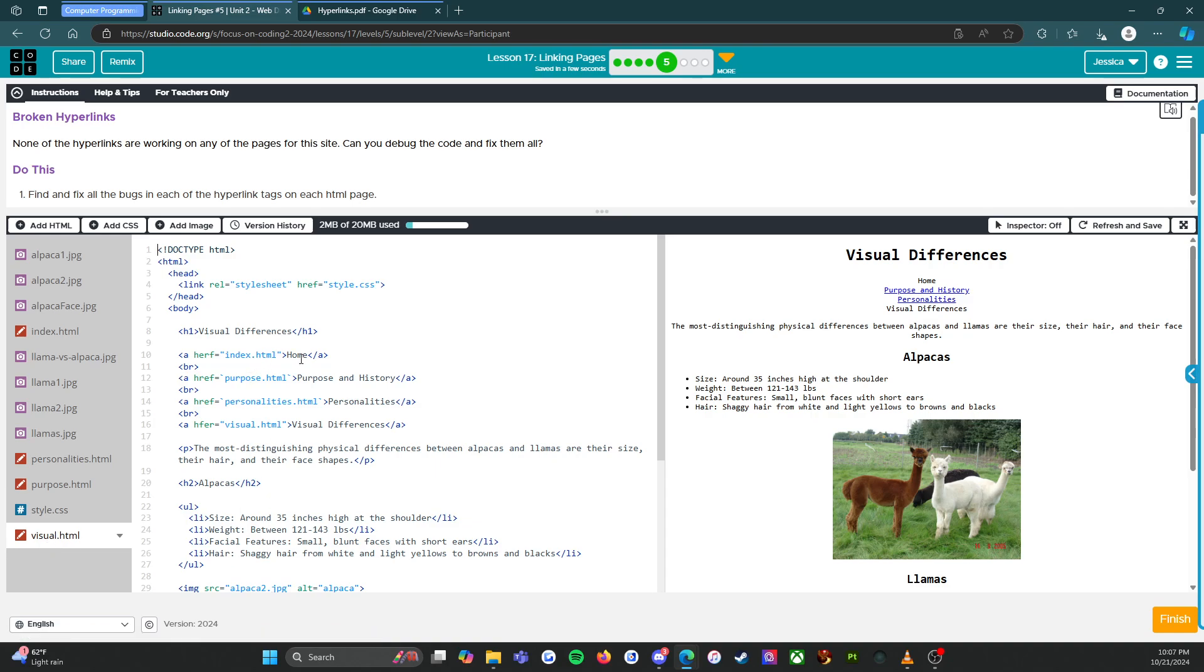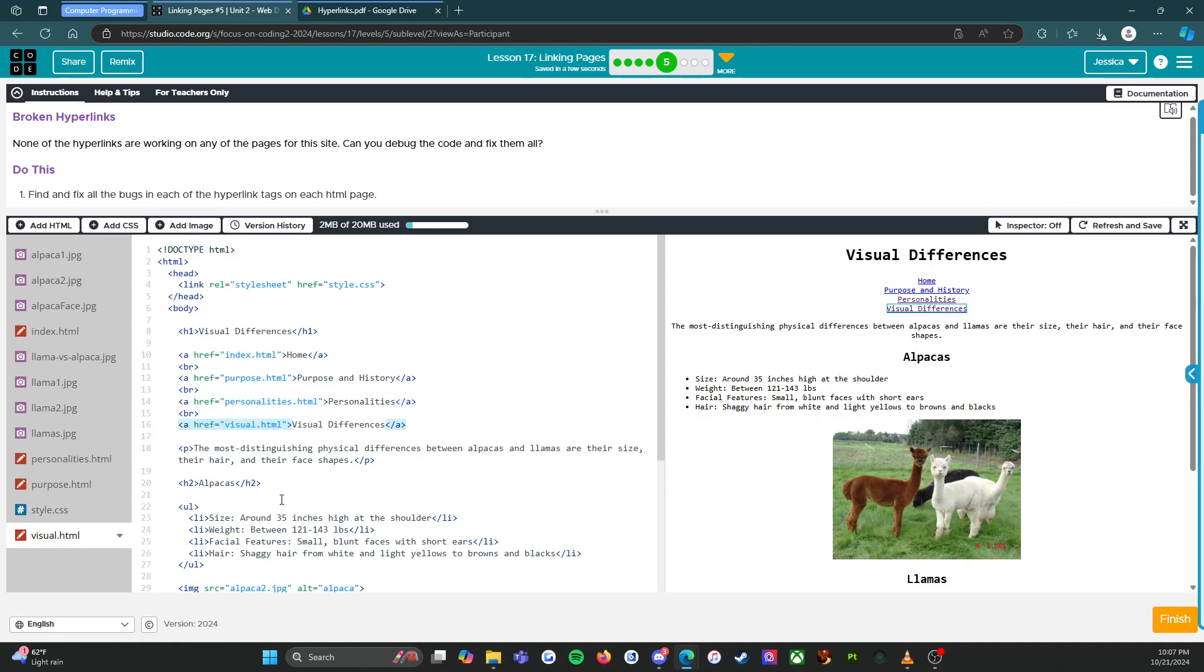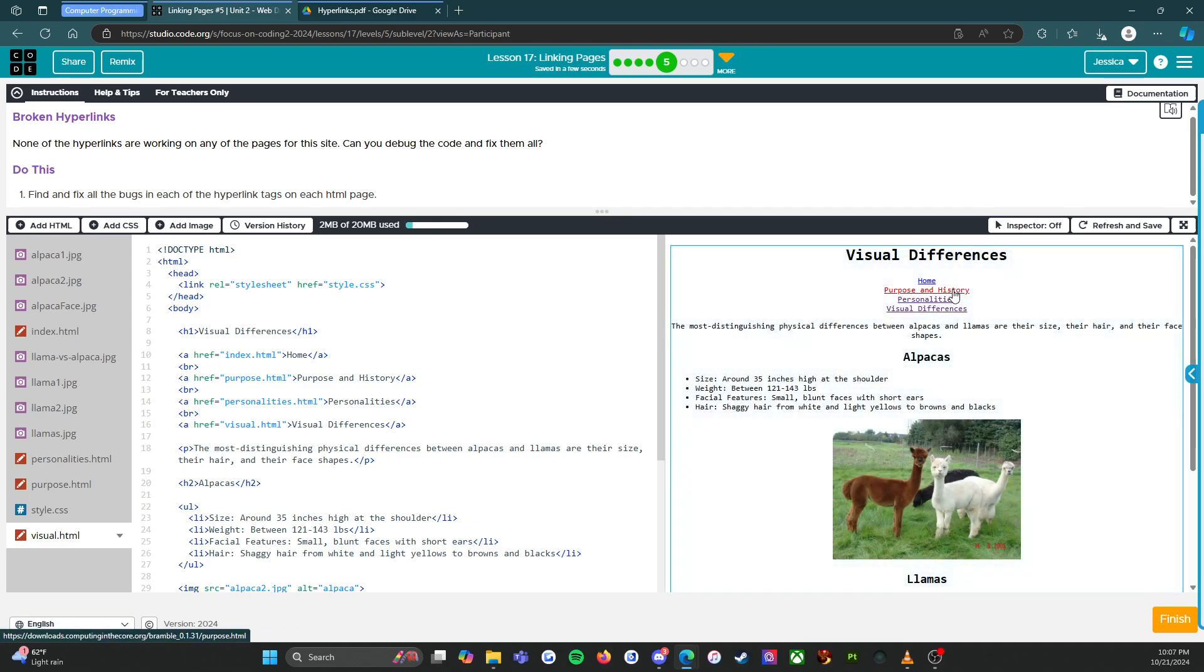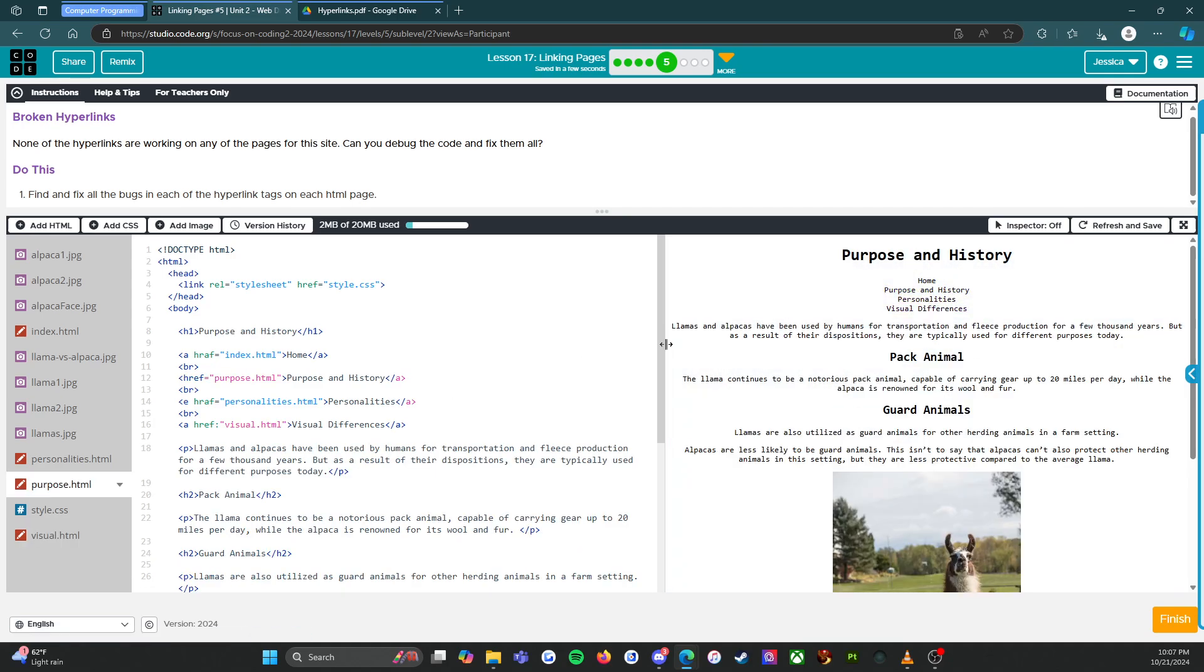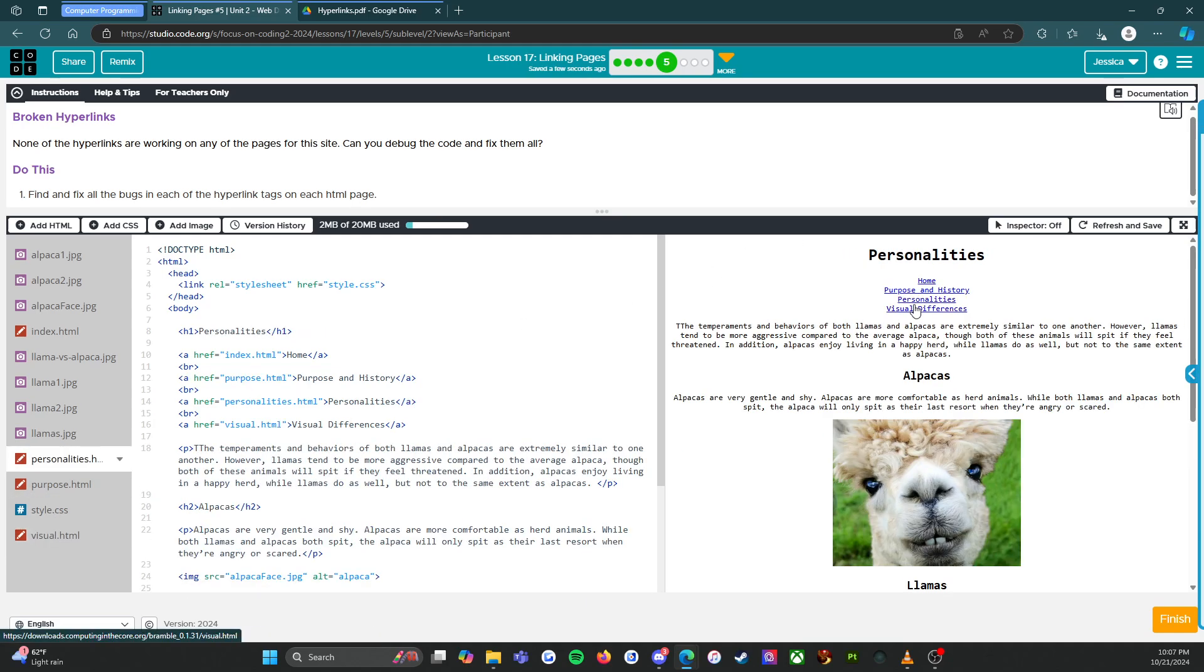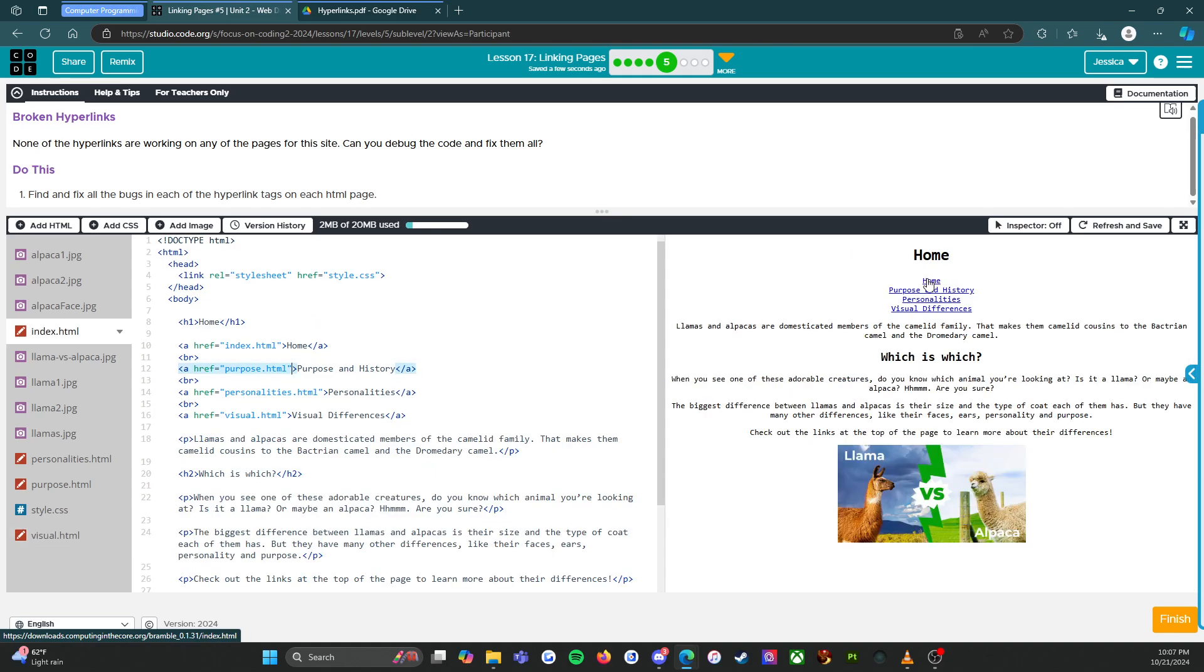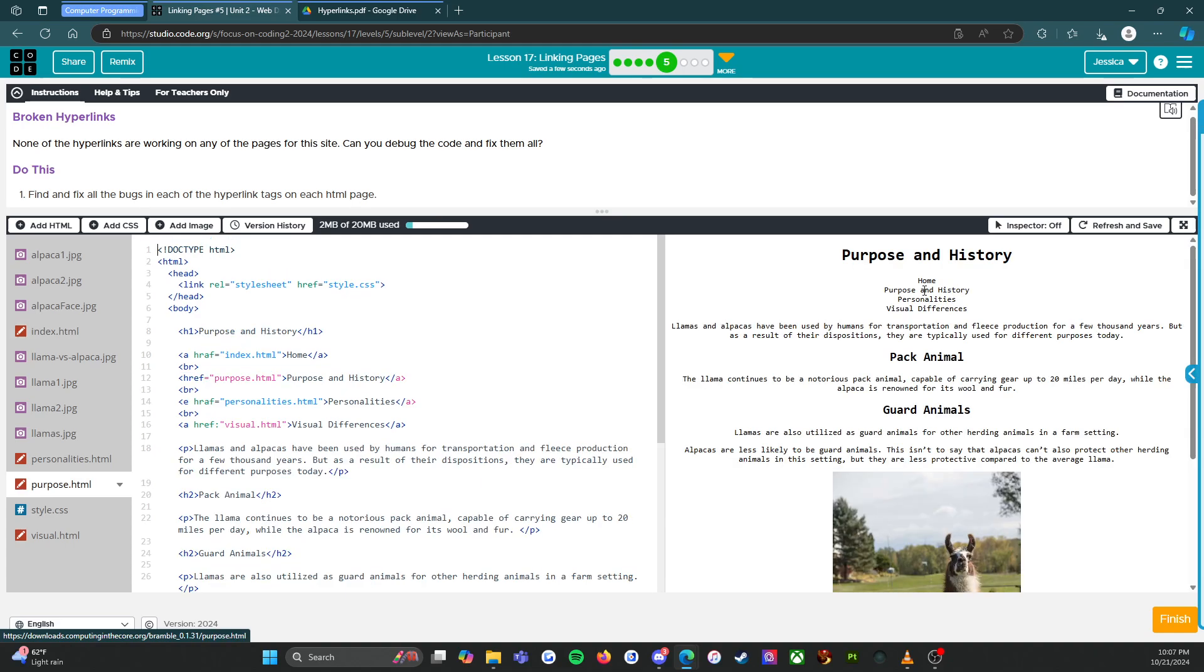As long as we're on visual differences, let's fix this one. Alright, these are backwards. This should be quotes, yep like that. This should also be quotes. And there we go. Oh rough, there we go. So I think we did that, oh it even shined okay. There we go, personalities, visual differences and home, excellent.